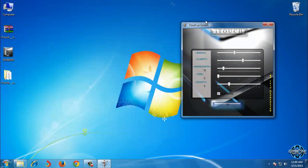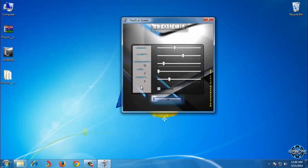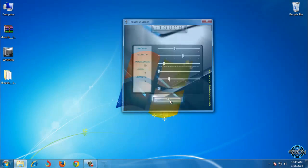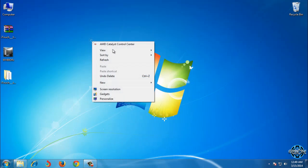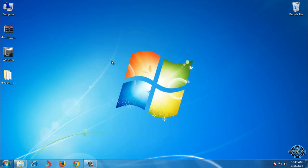But anyway, just follow these settings and click OK. You should get the same effect as me.